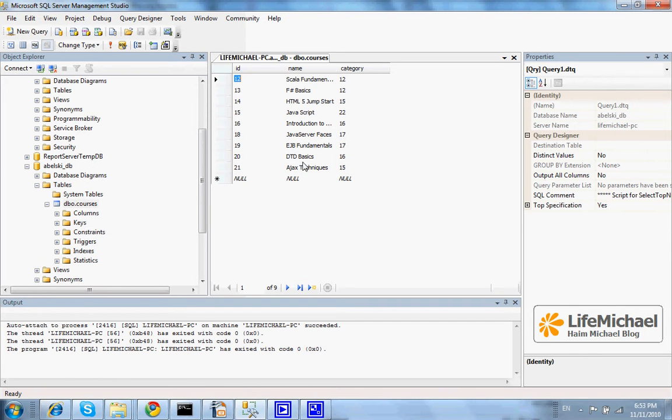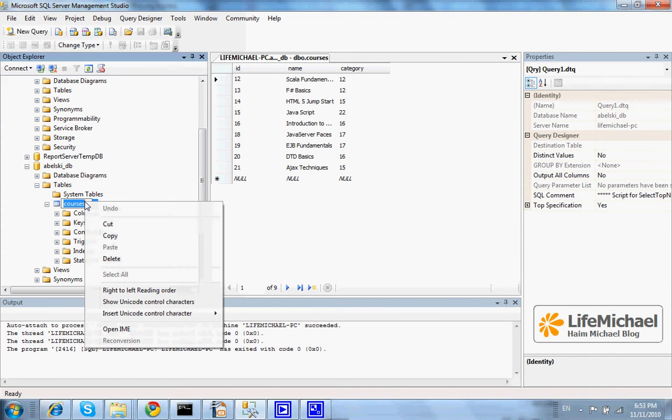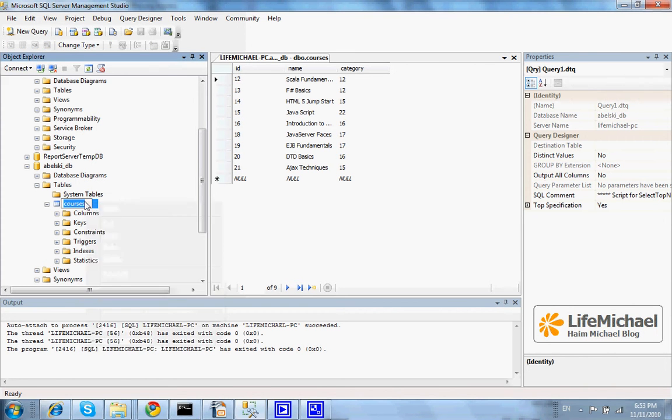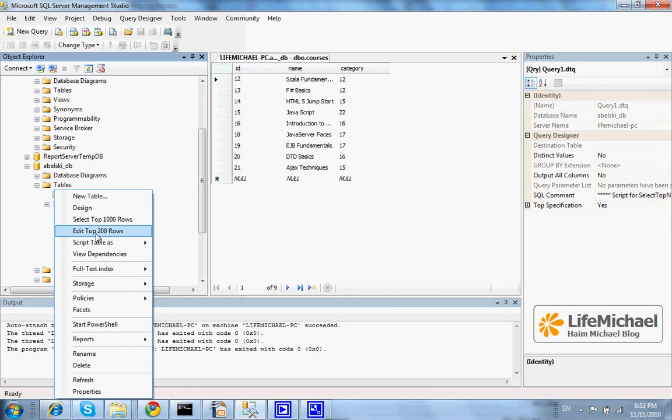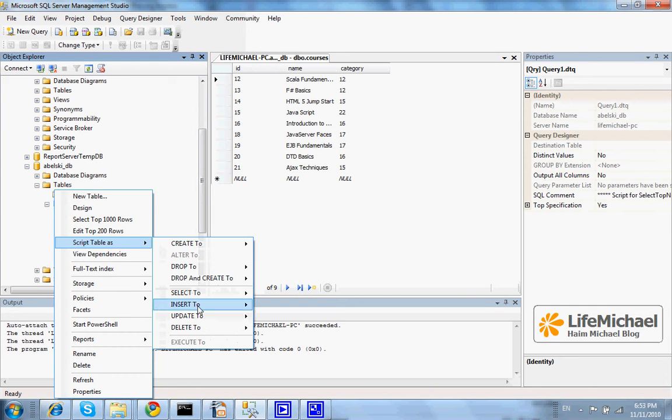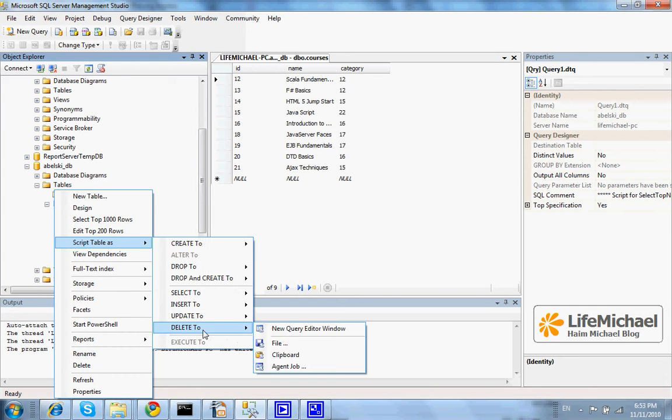Let's assume that I want to delete all courses whose category is 17. Well, I select the table, right click, script table as, delete,